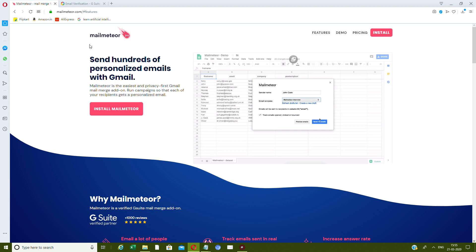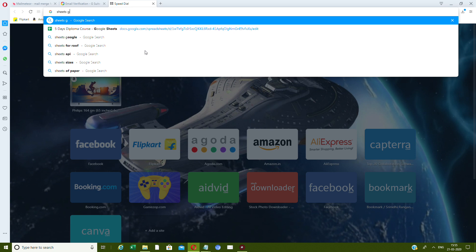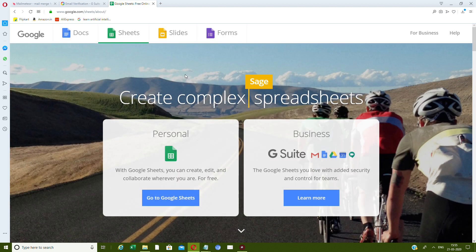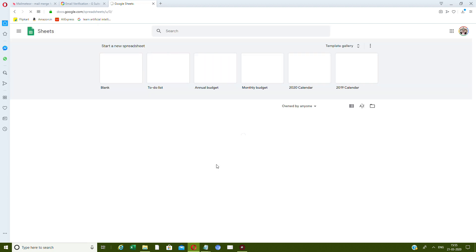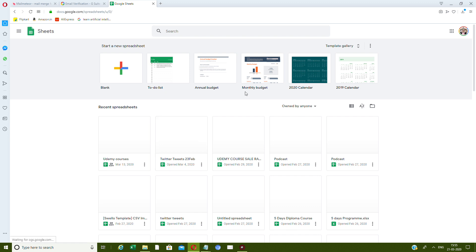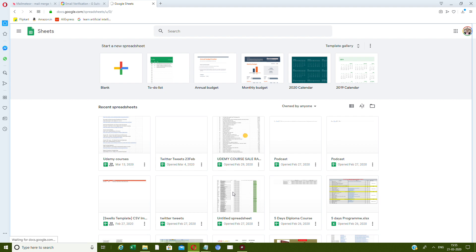So head over to Google Sheets at google.com/sheets. Once you're here in Google Sheets, I'm going to show you the one I used to send across.